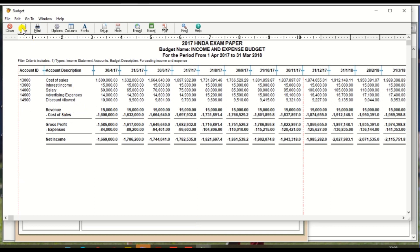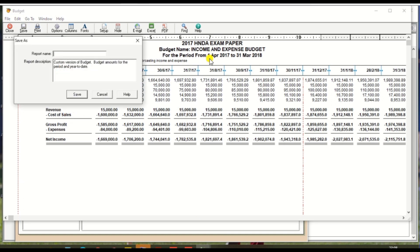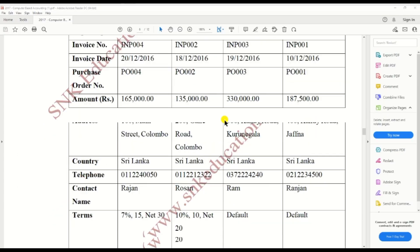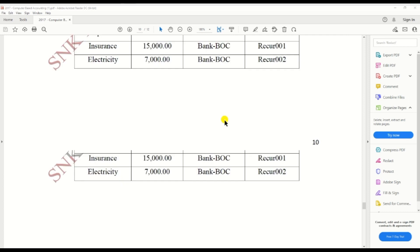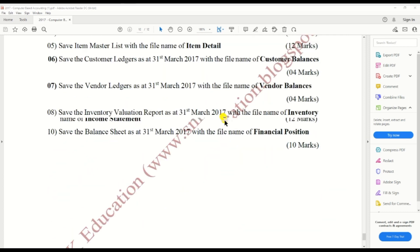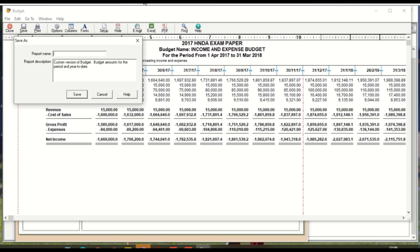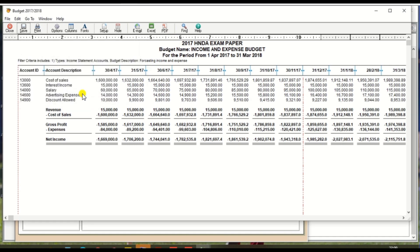Click the Save button. Enter the report name 'budget 2017-18' and click Save. The second report has also been saved. Now for the third report.